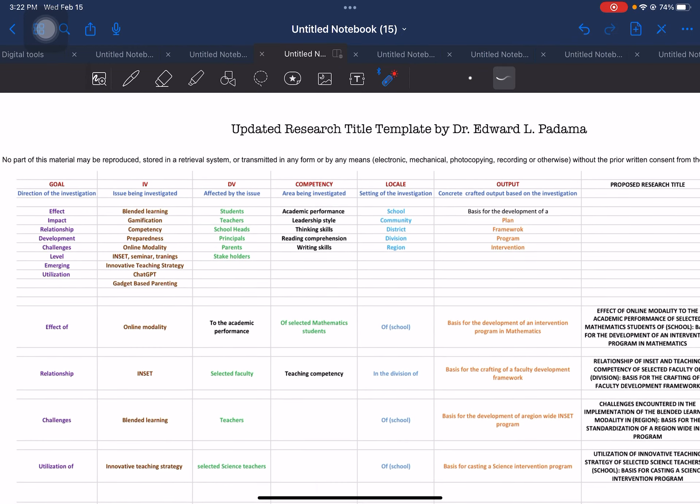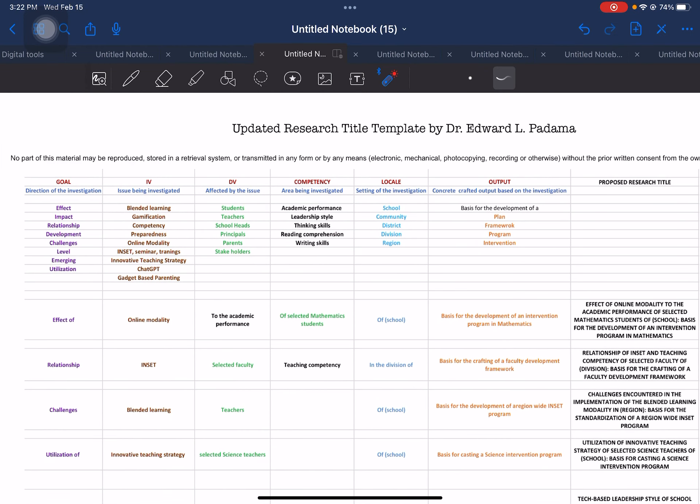This is how the updated research template works. You can adopt this if you are administrators, head teachers, or chairmen in research. Researchers, teachers, or even students can then easily identify what they want to investigate in their respective field of specialization.